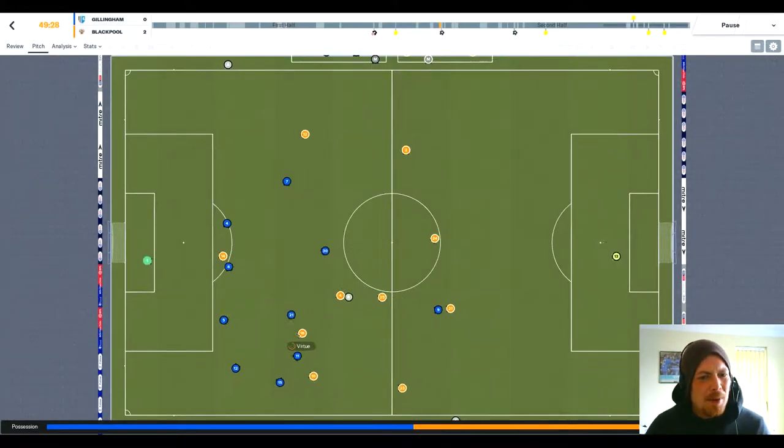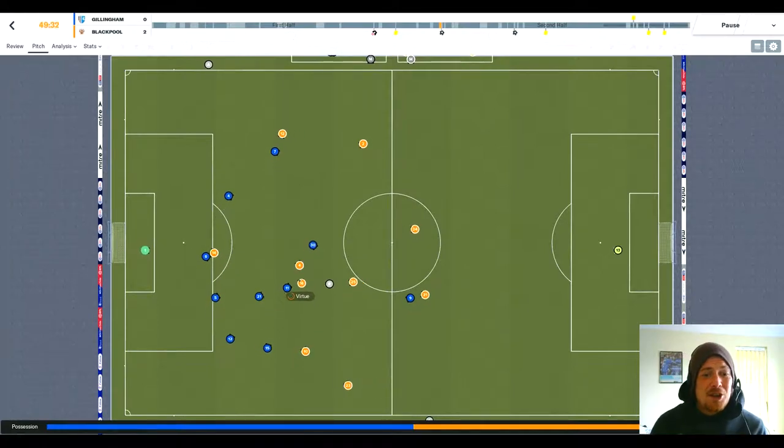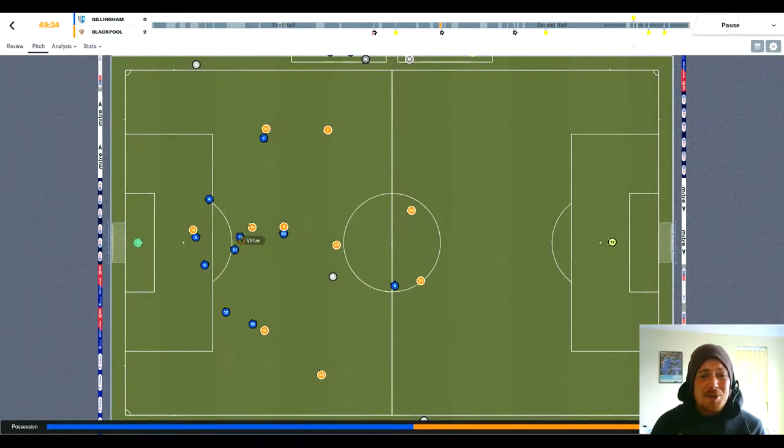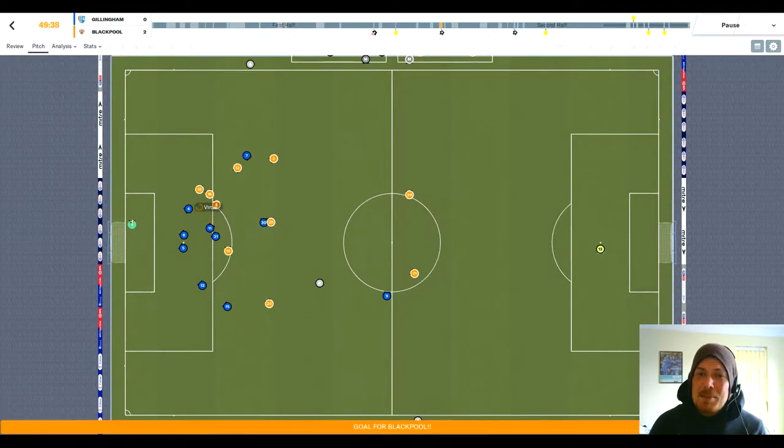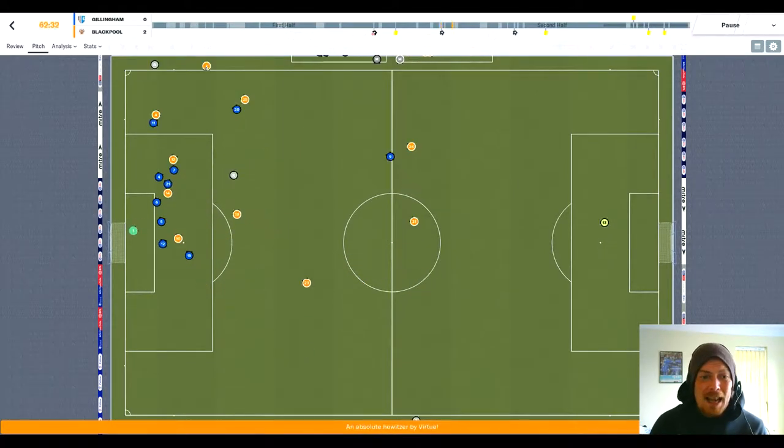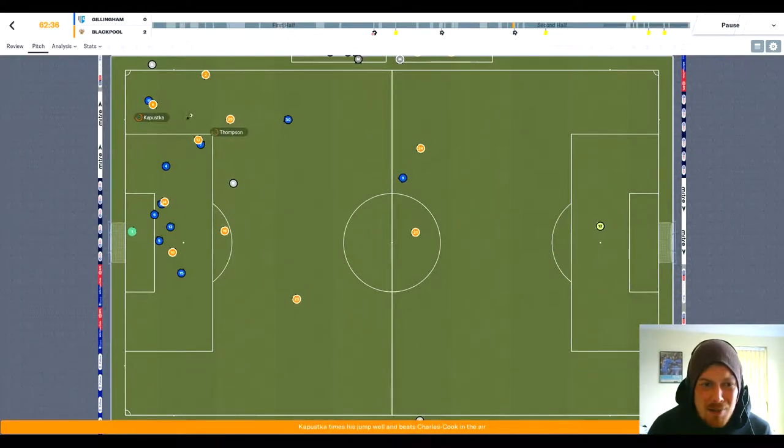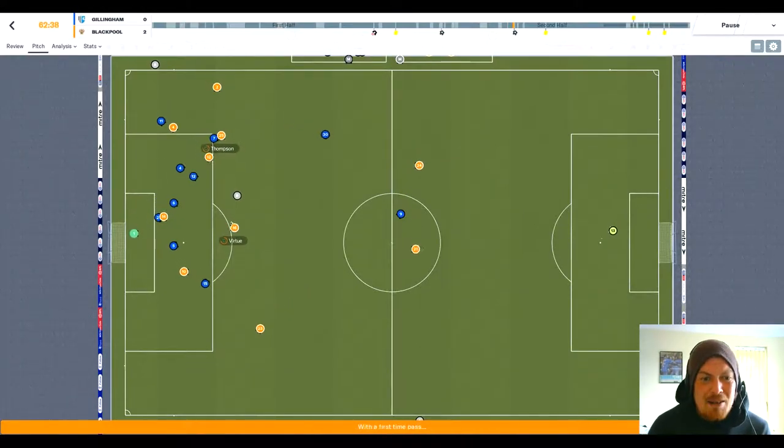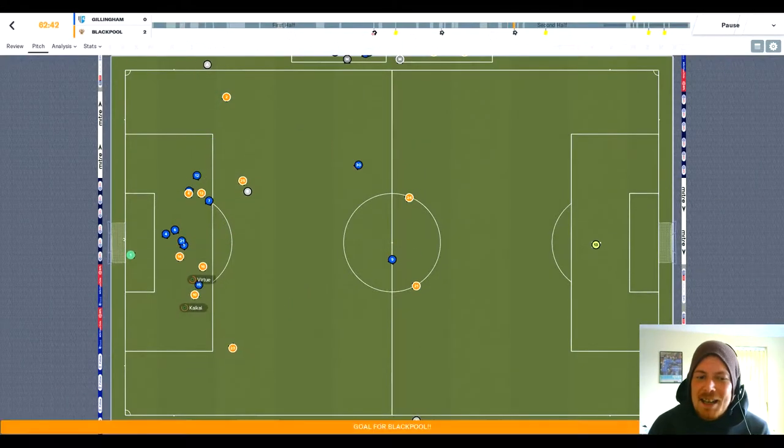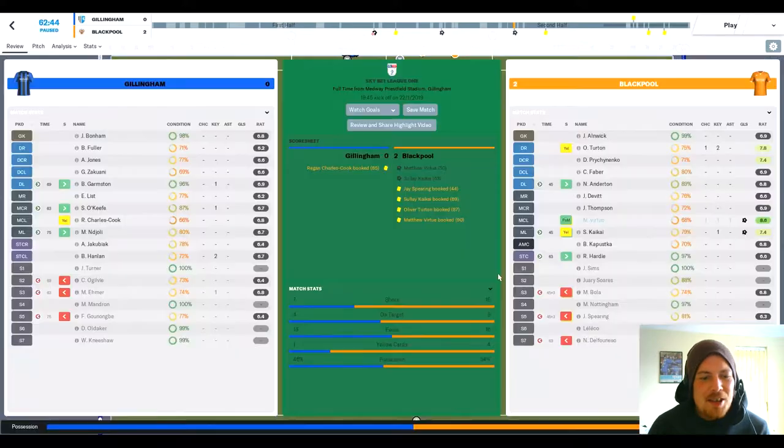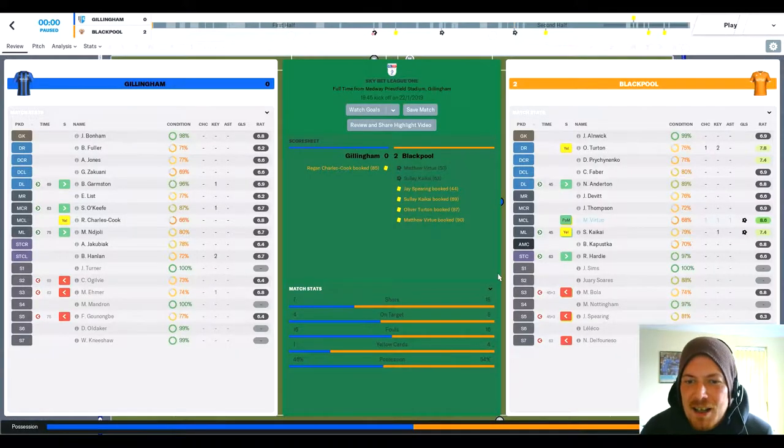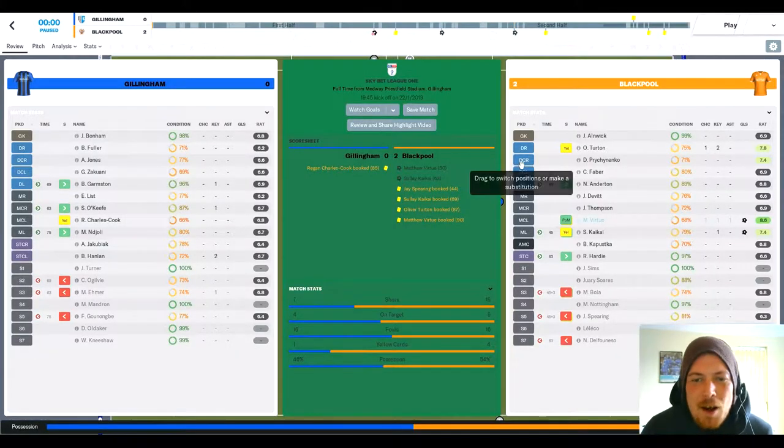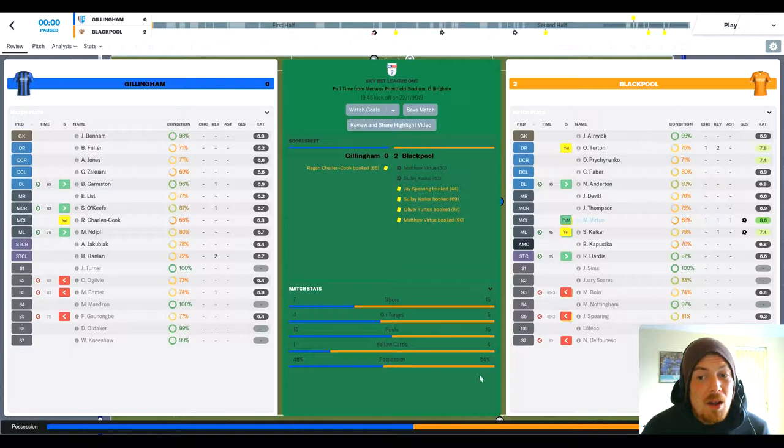Some of the football was Premier League at times. Look at this for the first goal - Virtue comes inside. You could tell he's been learning off Herbie Kane, can't you? It was unbelievable, a Gareth Bale run and strike. Then Virtue unselfishly sets up Sonny Kaikai in the second half to make the full-time score 2-0.